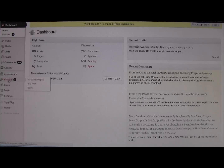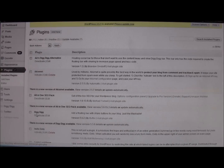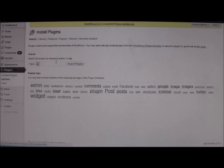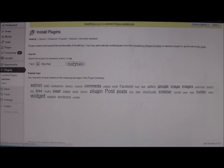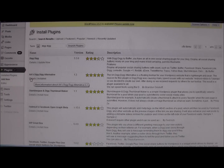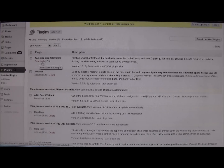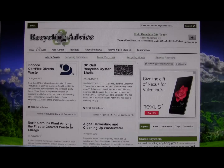Go to the admin area and head to plugins. If you already have Dig Dig installed, you'll want to deactivate it before using the alternative. Then go to Add New and search for 'Dig Dig' — the alternative will appear just below the original as 'Dig Dig Alternative.' Install it just like any other plugin, then hit Activate.